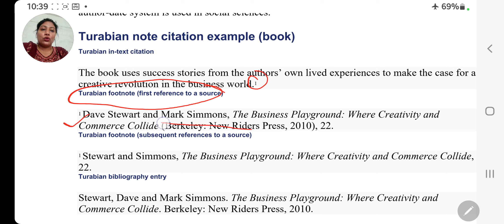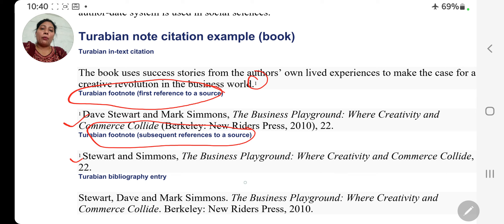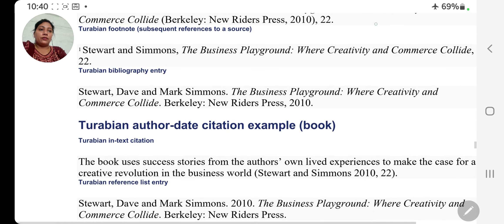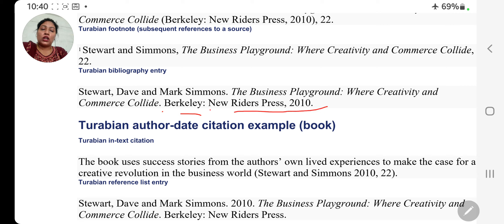So yeh kya hua — Turabian footnote subsequent reference to a source. Ab hum dekhte hain Turabian bibliography ki entry: Steward and Simons, 'The Business Playground: Where Creativity and Commerce Collide,' comma, 22 — yeh Turabian bibliography entry hua. Aur last mein: Steward, comma, The Way, and Mark Simons, 'The Business Playground: Where Creativity and Commerce Collide,' full stop. Barclay, New Rider Press, comma, 2010, full stop. Toh yeh differences hain — aapko difference hi samajhna hai.